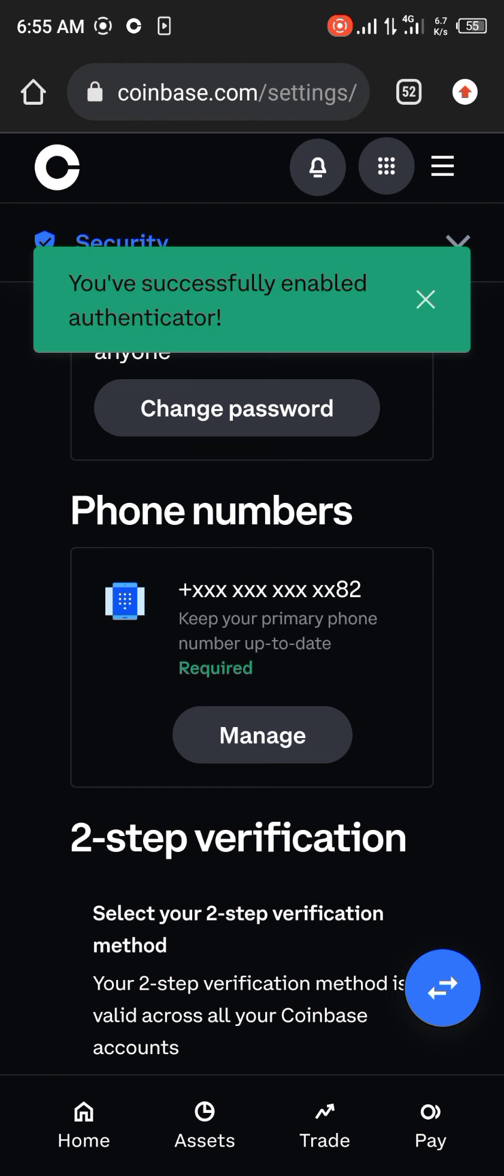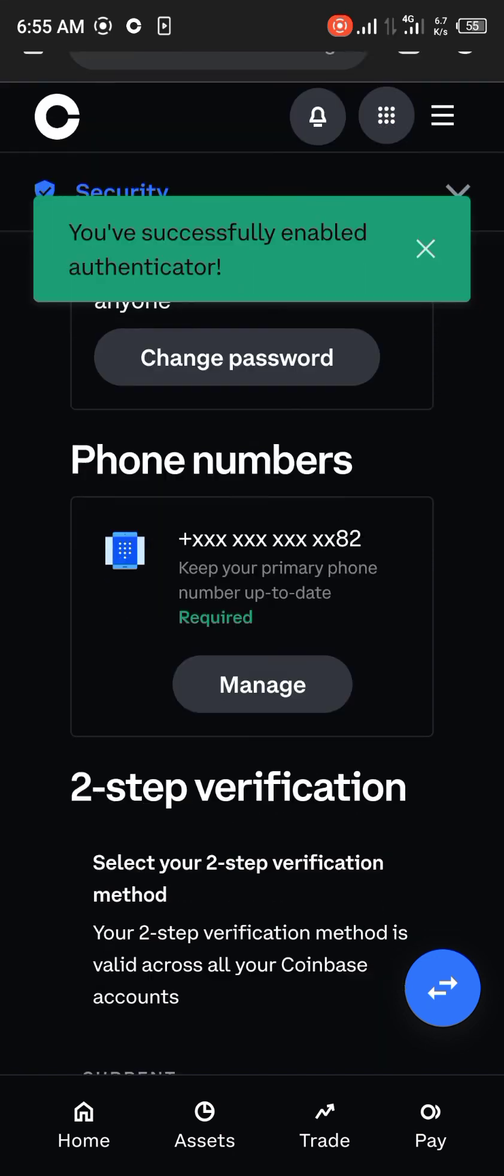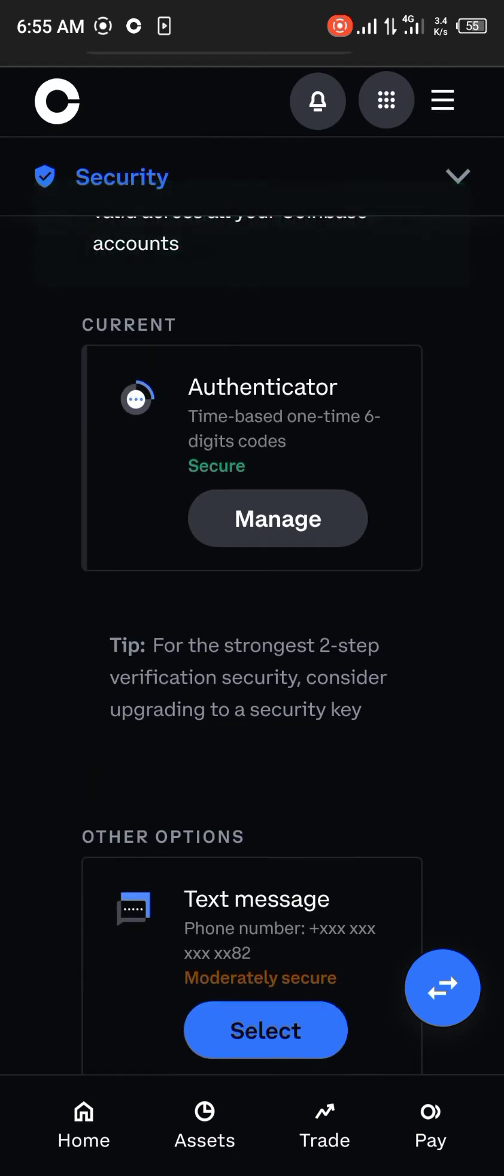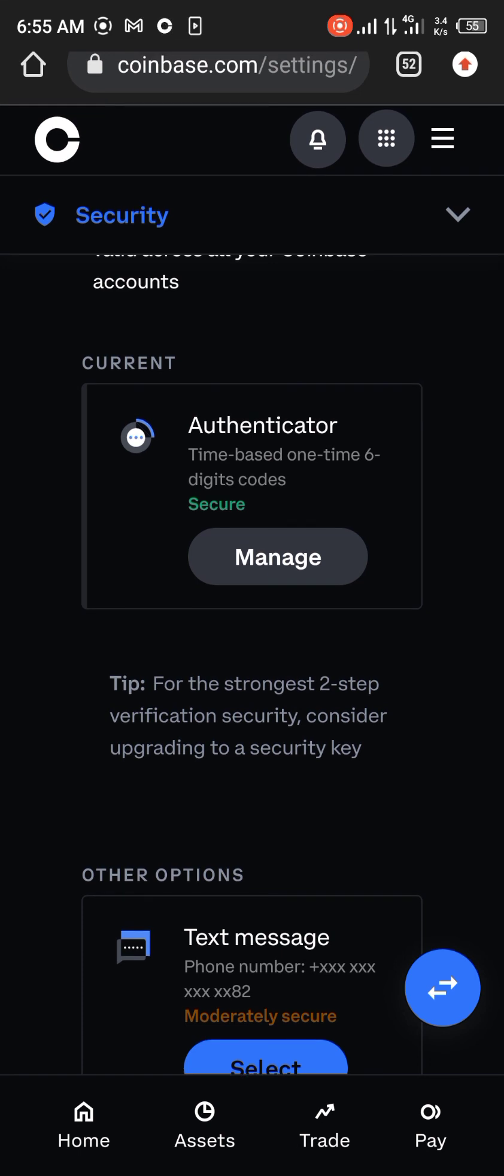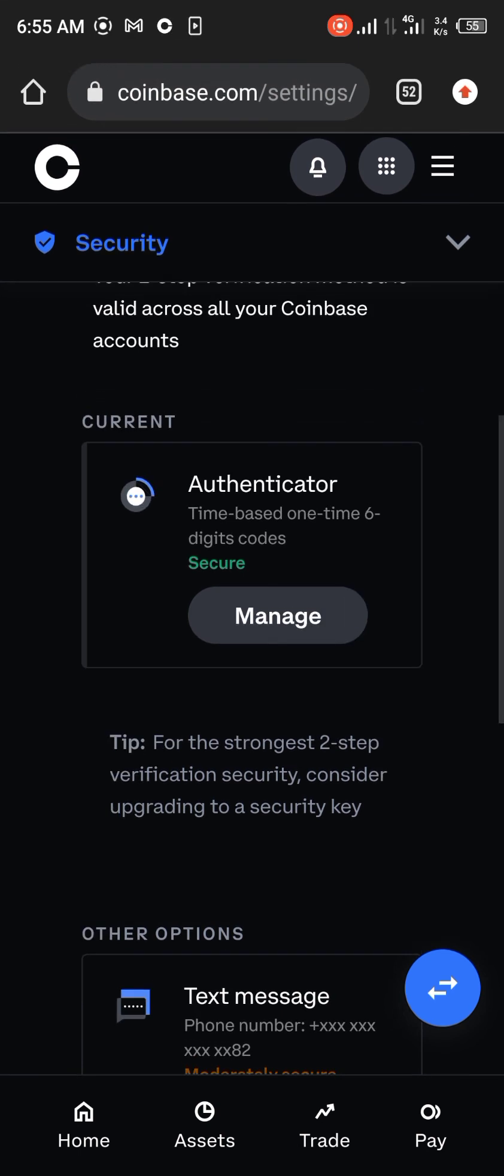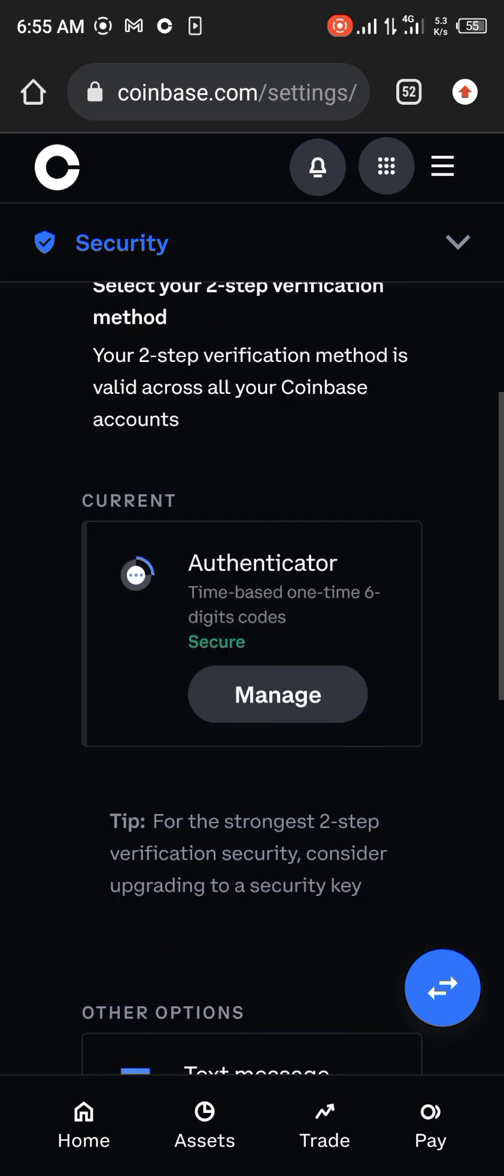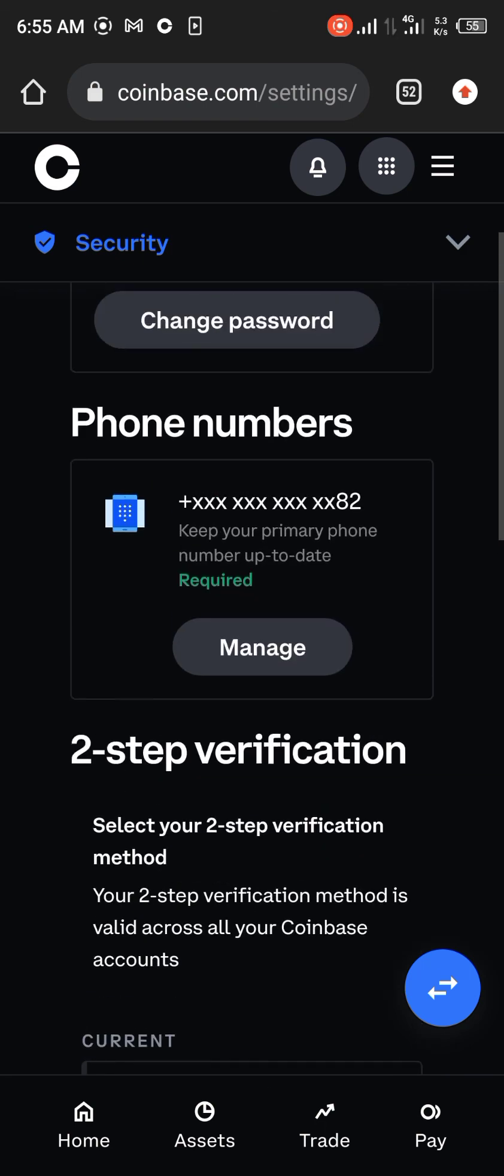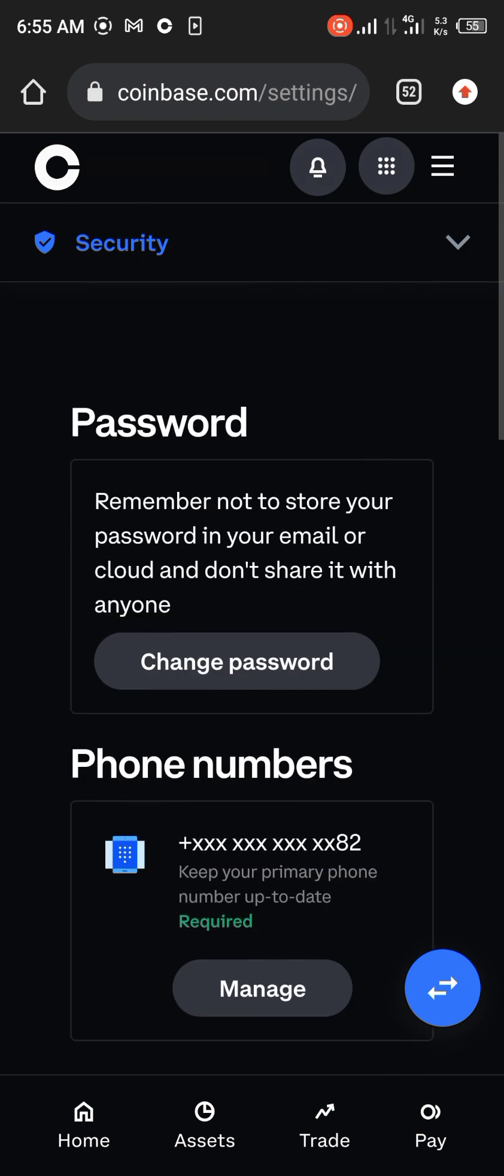And boom, you've successfully enabled two-factor authentication. This would be necessary for transactions and other stuff like that. Comment down below if you have any questions concerning how you can go about this and you'll be given an answer. Thank you.